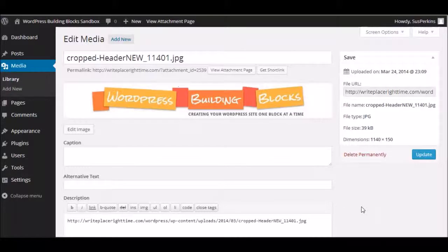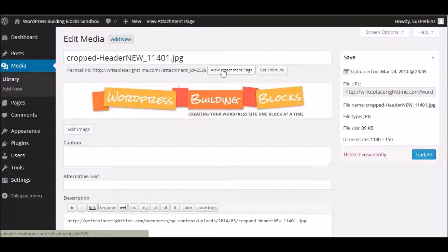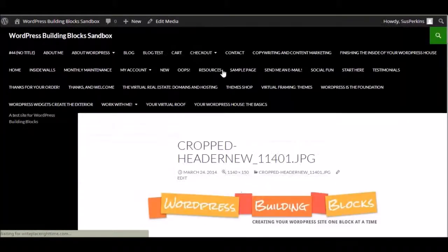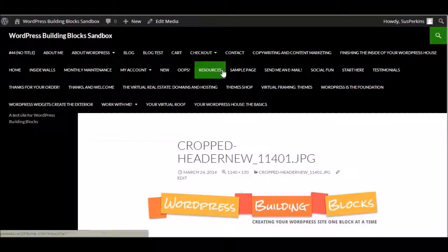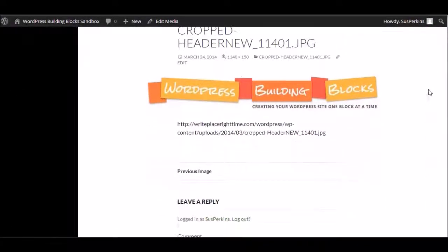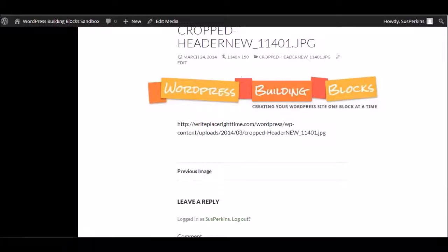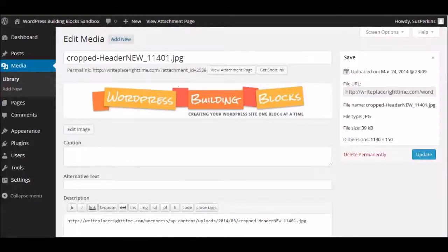You can also view the attachment page if you have your images set up to go to an attachment page. You can view that from here. Oh, doesn't this look lovely? Not. That's what you get with a sandbox site sometimes. You get a real messy looking thing. So let's go back.